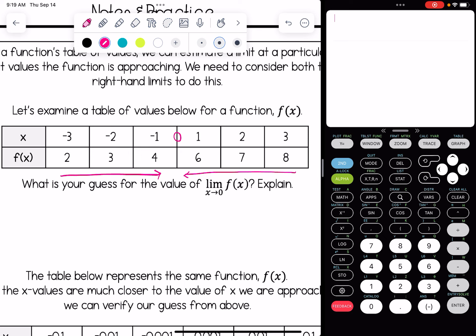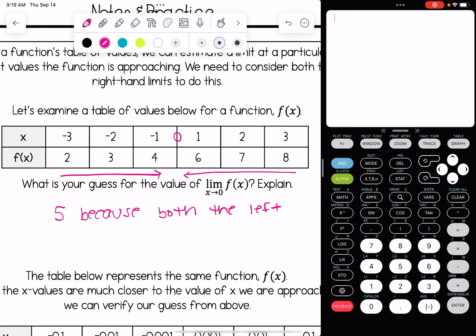Looking at the table, from the left we see values like 2, 3, 4, and then from the right 8, 7, 6. So a logical guess here would be that the limit is 5, because both the left and right-hand limits appear to be 5.